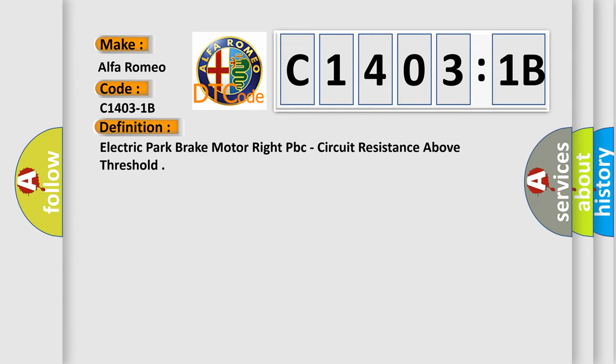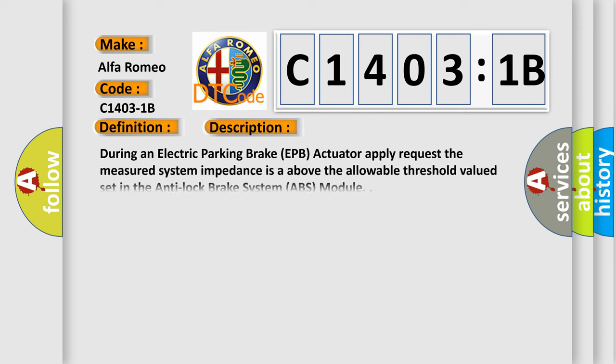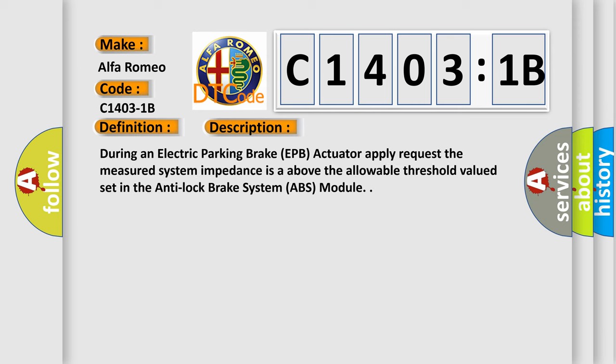The basic definition is Electric Park Brake Motor Right PBC Circuit Resistance Above Threshold. And now this is a short description of this DTC code.